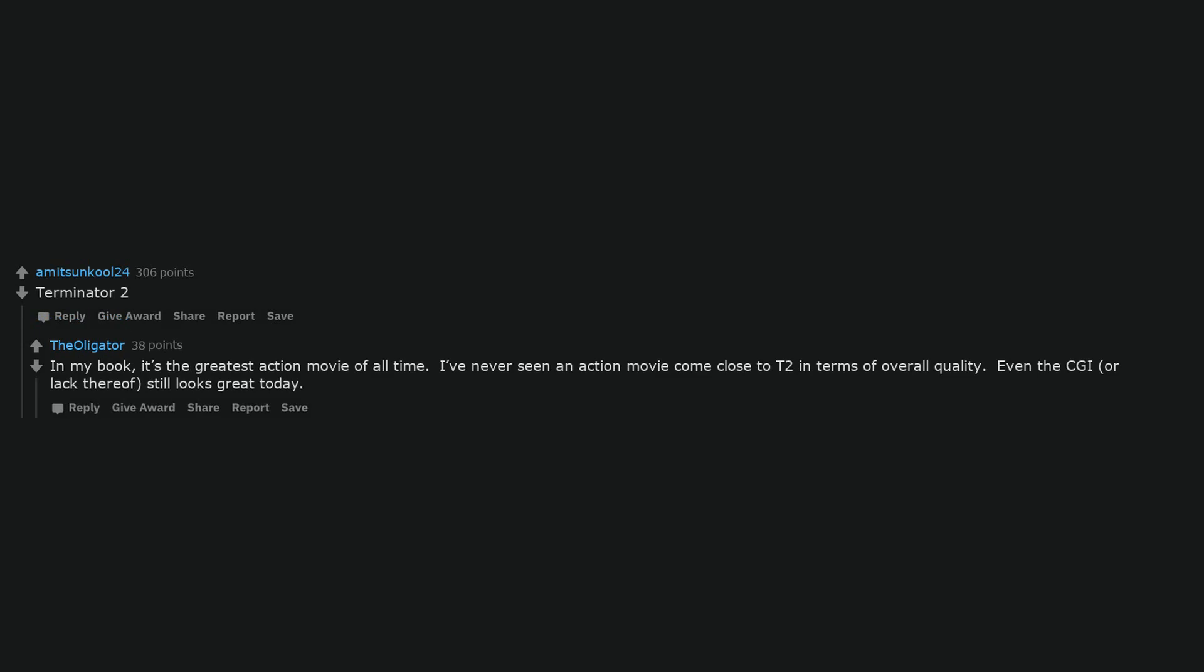Terminator 2. In my book, it's the greatest action movie of all time. I've never seen an action movie come close to T2 in terms of overall quality. Even the CGI, or lack thereof, still looks great today.